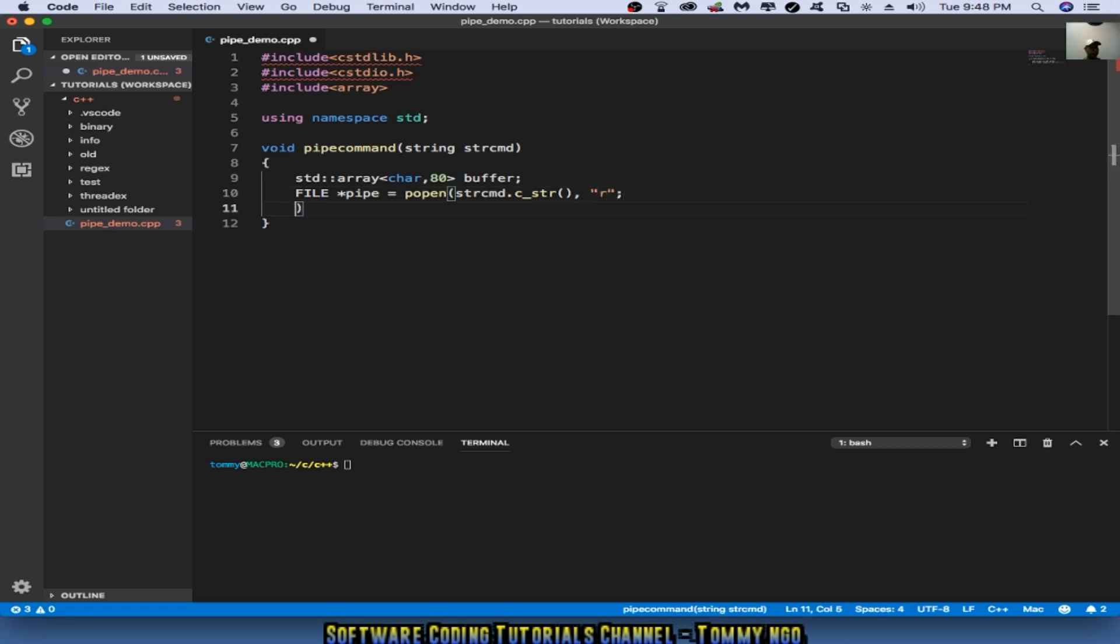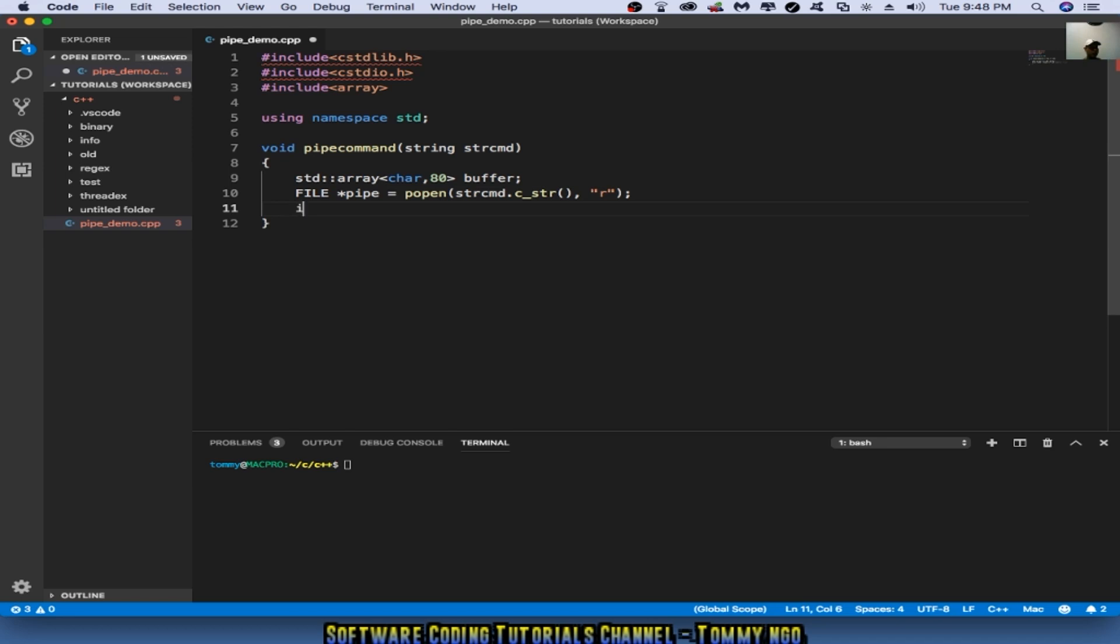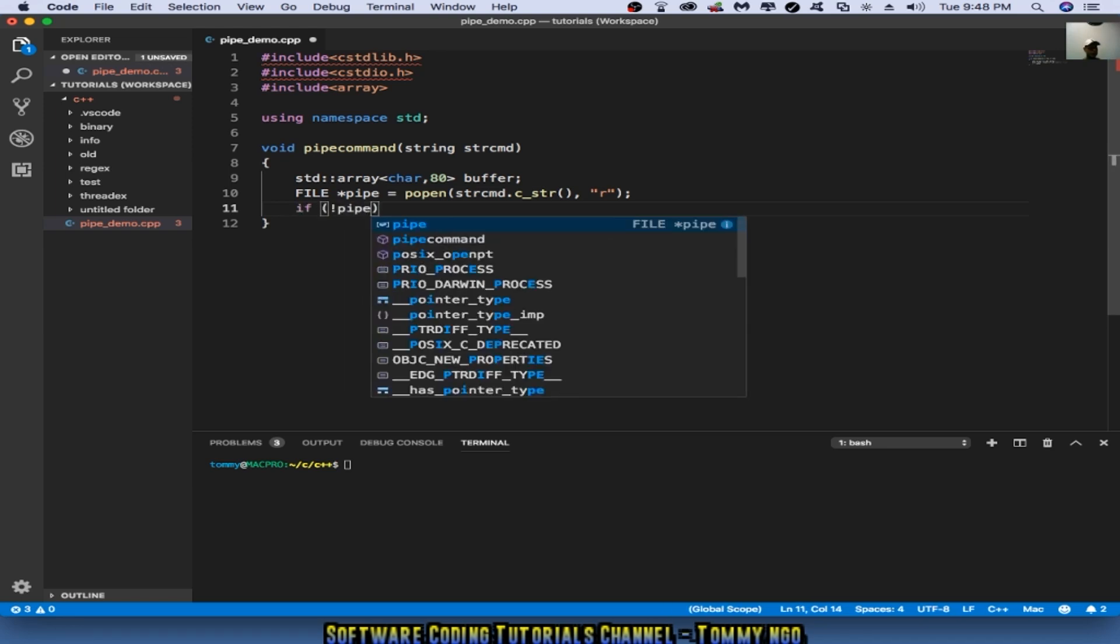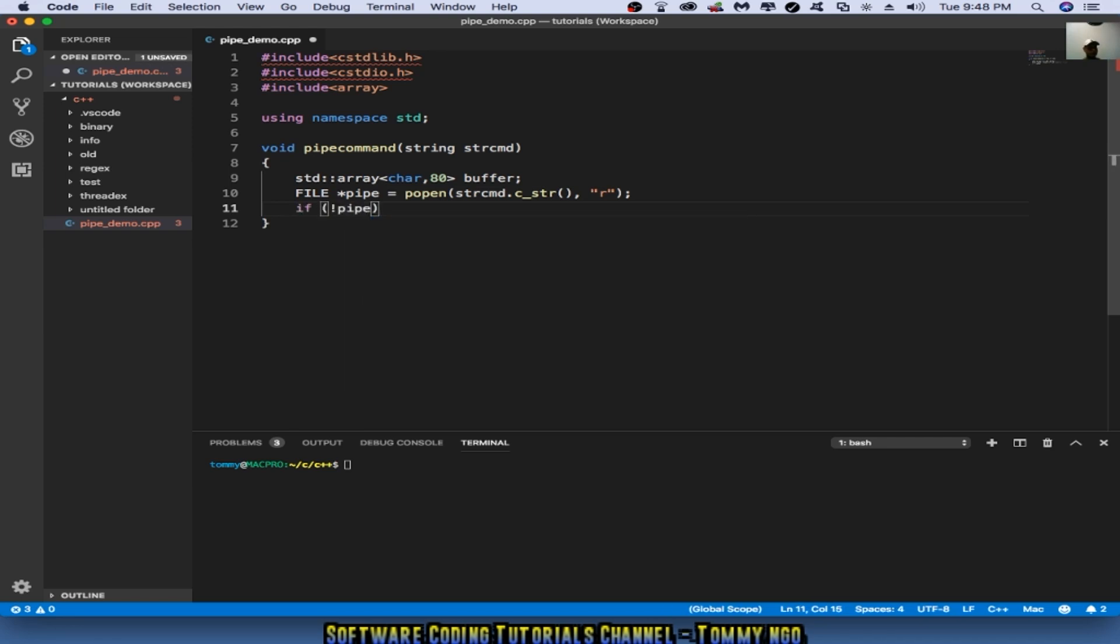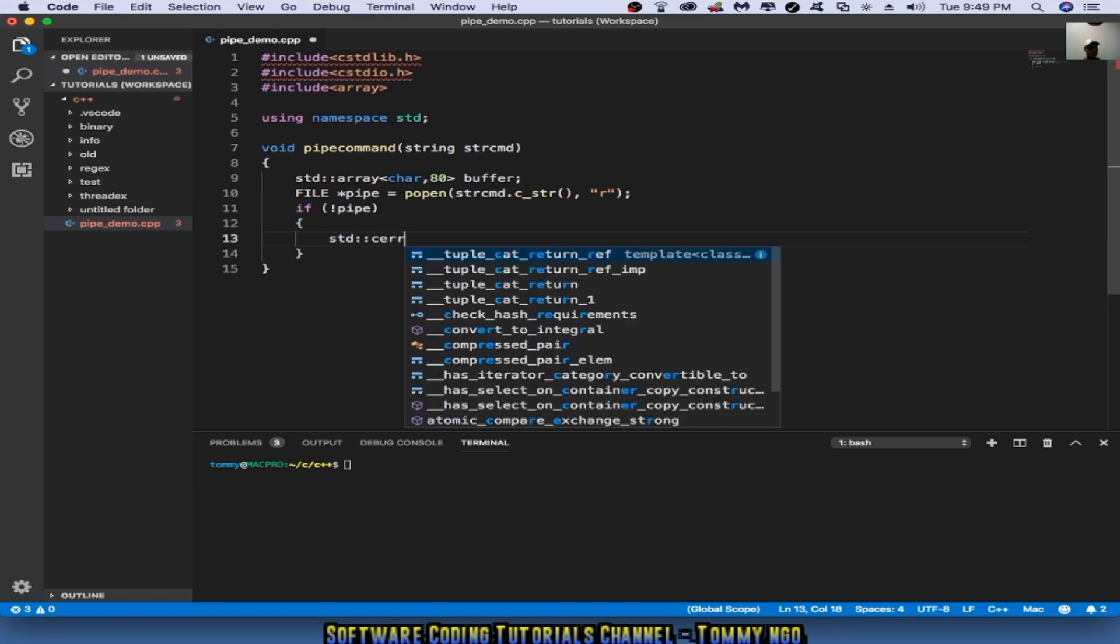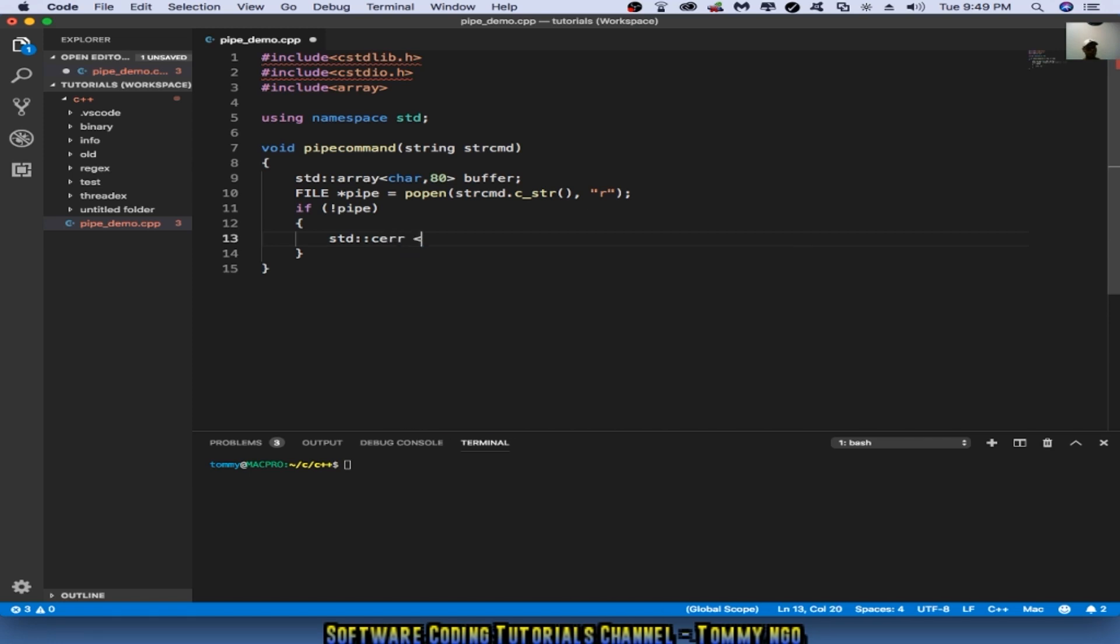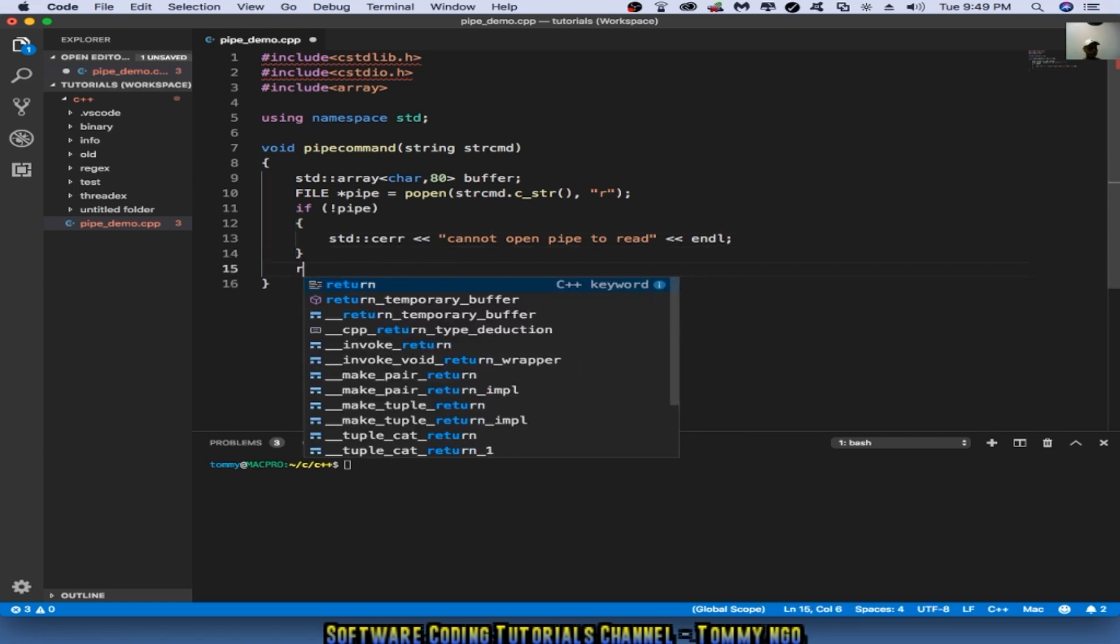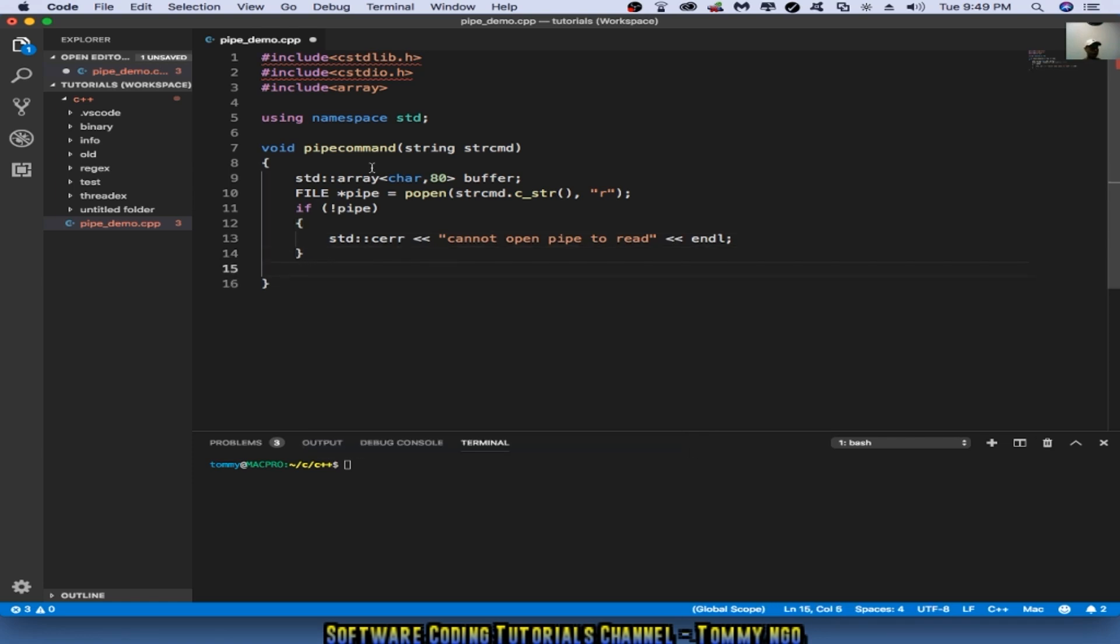I'm going to check to see if the pipe is null or not. If there is not a pipe, then I'm going to create a standard error: cerror cannot open pipe to read, end line, and I'm going to do return if that's the case.